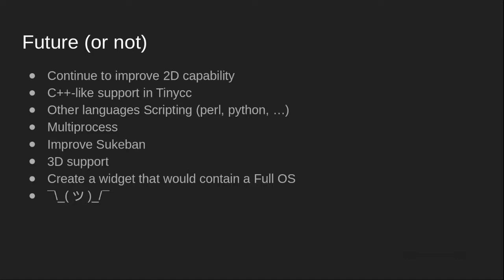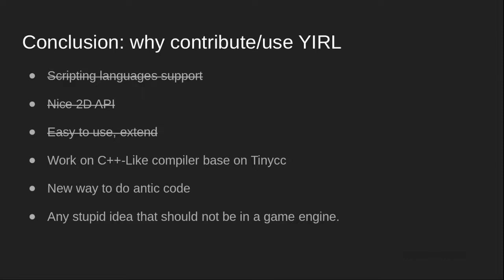So conclusion. Why use YIRL? So you can use it as a classical engine like Love2D or Godot.